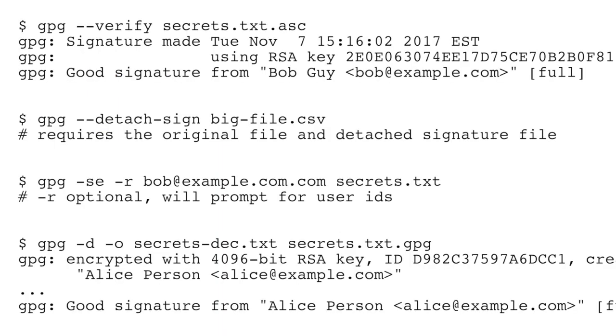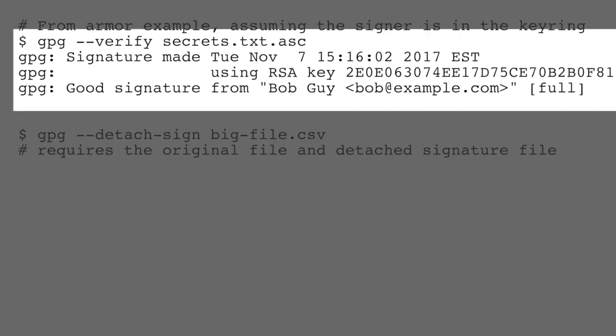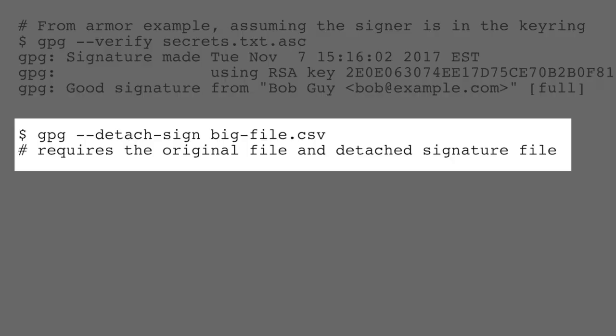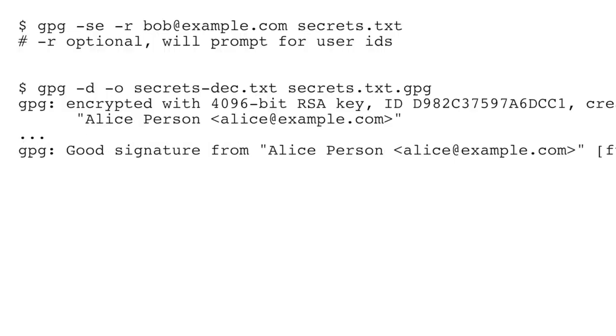Here are some examples of commands that you might run and what you would see for those commands in PGP using GPG software. Verifying a signature, creating a detached signature for a large file.